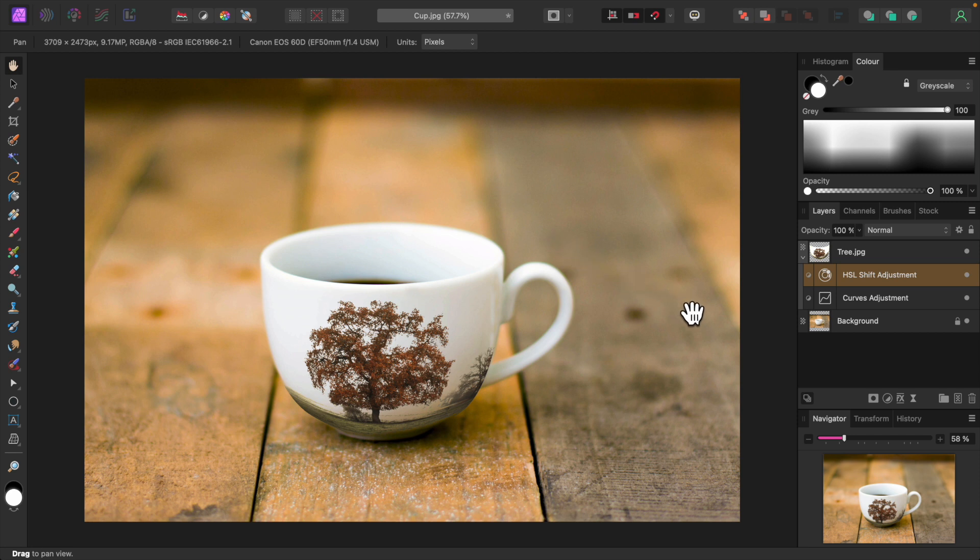And that's it. Mesh Warp is an easy tool to use with realistic effects. Very impressive indeed. Thank you for watching.